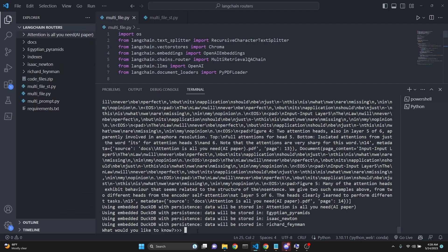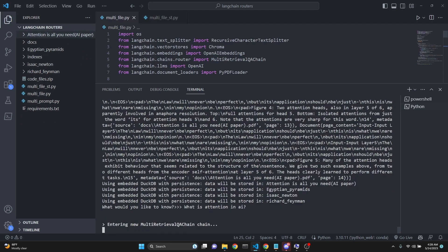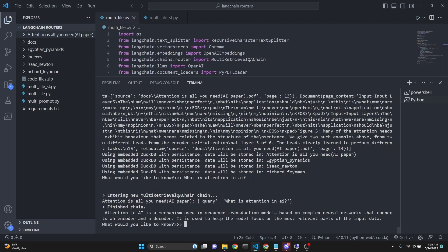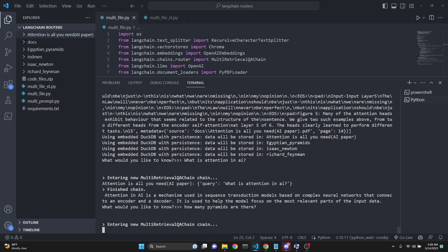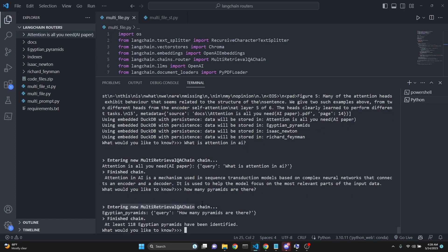After that we can query this. When we ask a question such as 'what is attention in AI,' we are entering the multi-retrieval QA chain and we are picking the 'Attention Is All You Need' AI paper with this query. We can ask another question: how many pyramids are there? Again, we are entering a multi-retrieval QA chain and we are using the Egyptian Pyramids index and getting the answer. So the terminal version works perfectly, both with PDF documents.